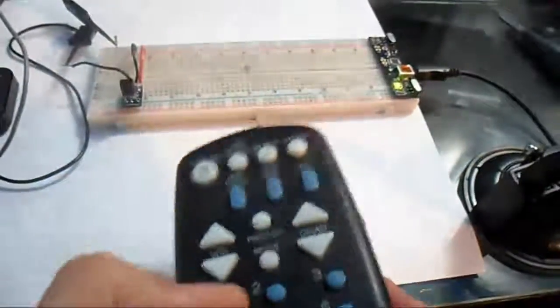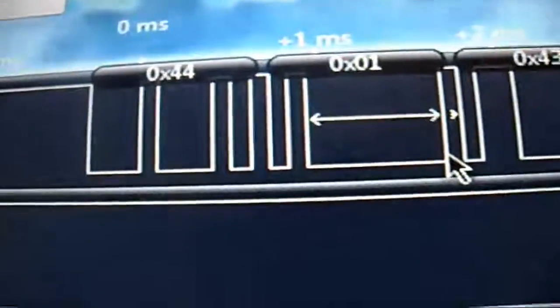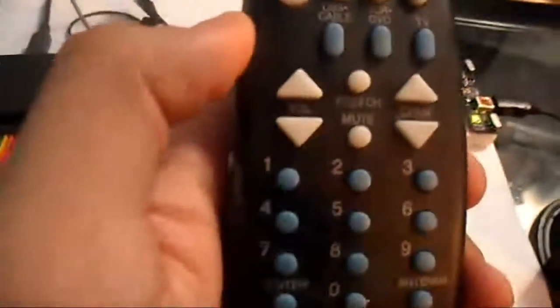So you can see it caught the signal which is 44, which is the D one, the data. Device C for command zero, which is the actual command which is button one here. Now just to show, let's do a volume up.